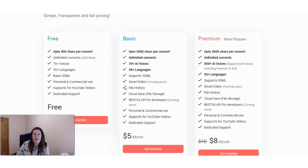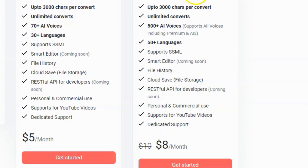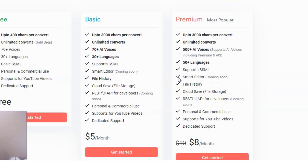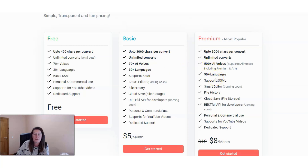I'll quickly run through the paid plans of Voicemaker. They have the basic plan for $5 per month and then the premium plan at $8 per month. The main difference between the free one and the paid ones is you're going to have access to download 3000 characters per download instead of 400, and also access to additional AI voices and languages the further you go up each plan. They also have a couple of features coming soon: a smart editor and RESTful API for developers.